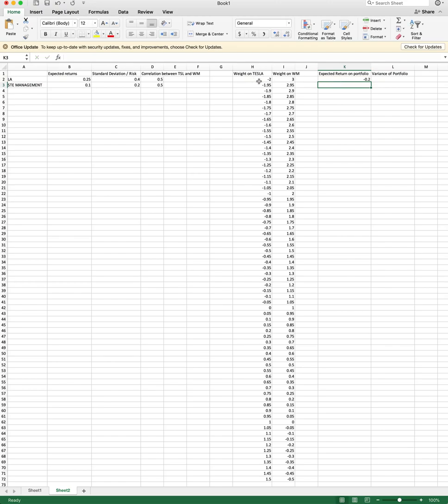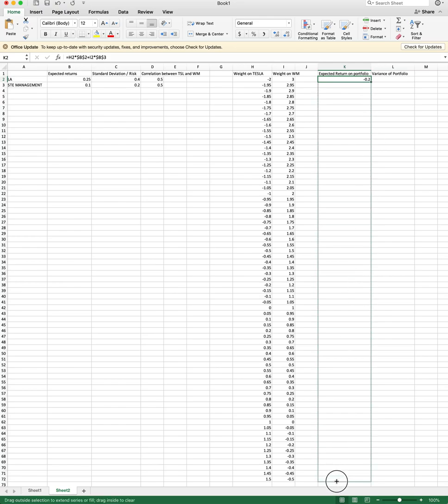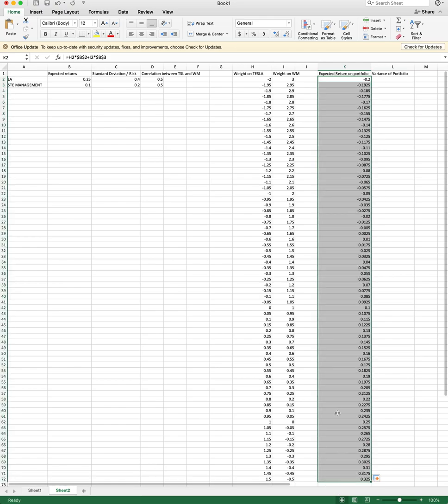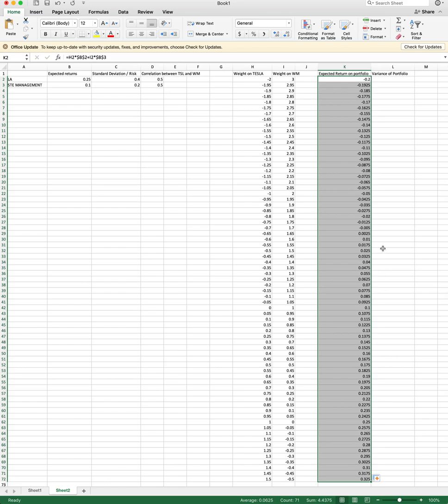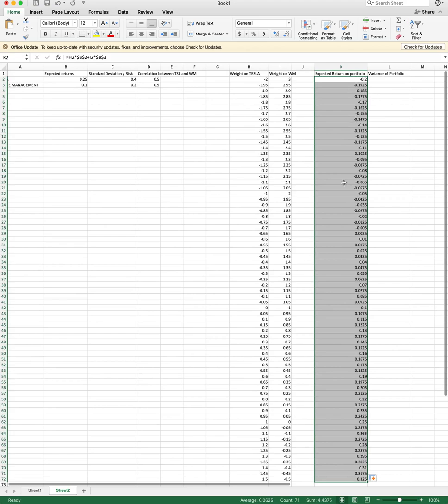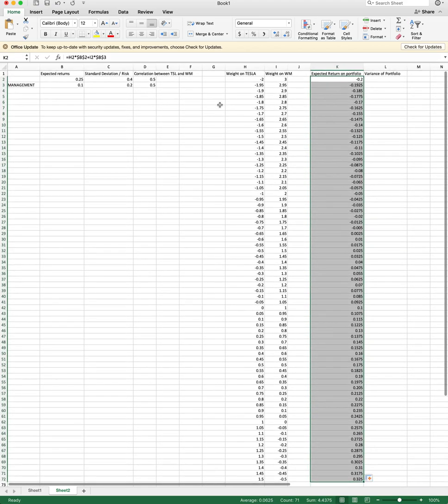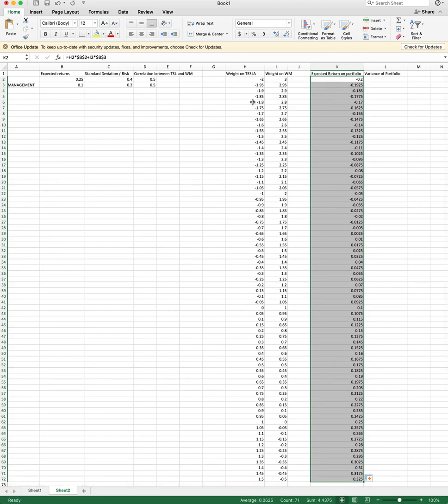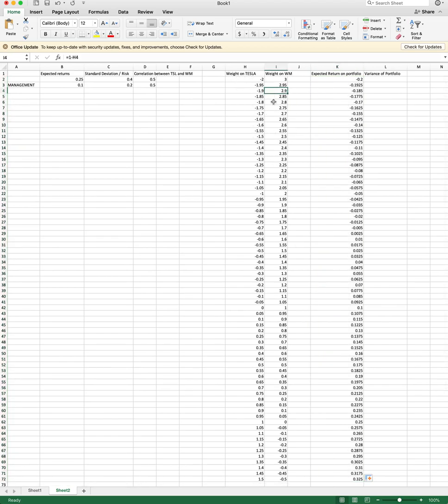If I short Tesla 200%, invest 300% on Waste Management, well, not surprisingly, you have negative return because Tesla is higher return than Waste Management. Do this all along. I just slide my formula downwards and I get a set of expected returns for my portfolio depending on the weights that I've picked here.